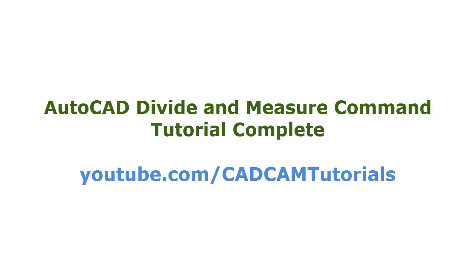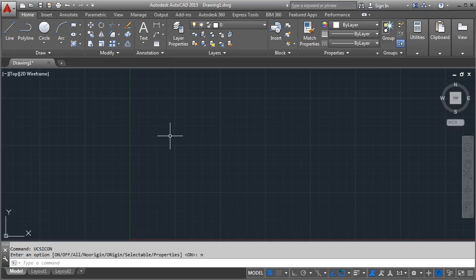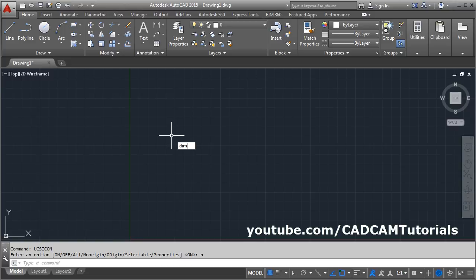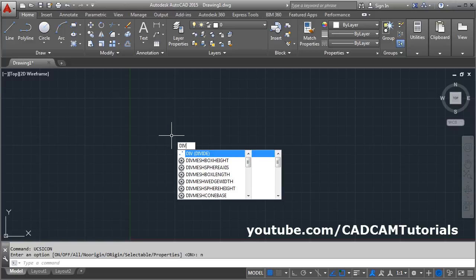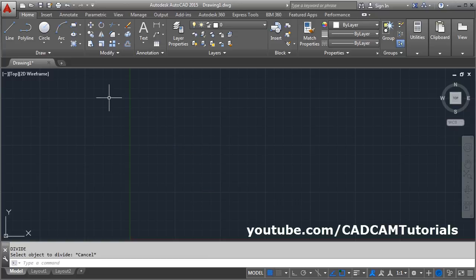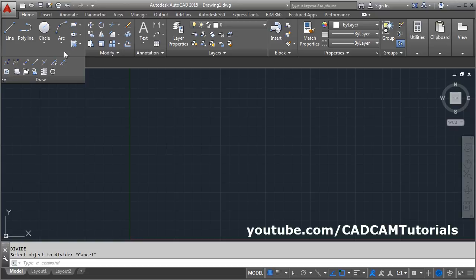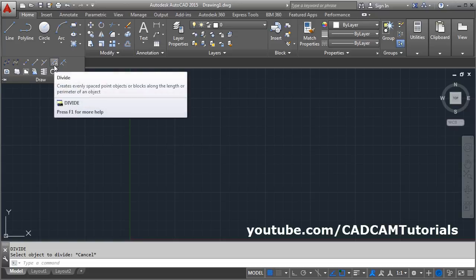Welcome back. In this tutorial we will learn about the Divide and Measure commands. If you want to use Divide from the keyboard, you will have to type DIV — that is the keyboard shortcut. If you want to access it from the ribbon, the Divide command is available there as well.